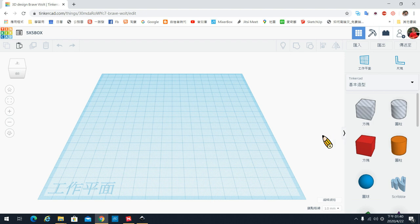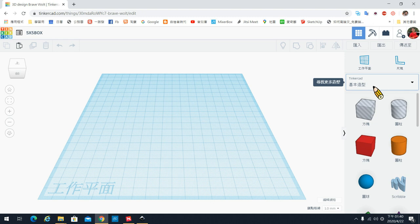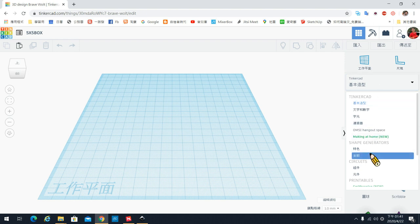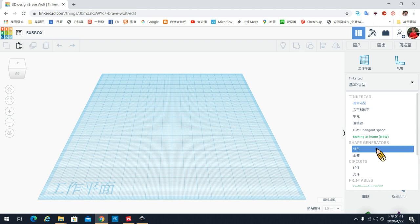今天我们要特别介绍另外一个方法,就是在我们之前都用基本造型来做堆叠,那今天请各位从基本造型这边点选特色的造型,特色产生器。